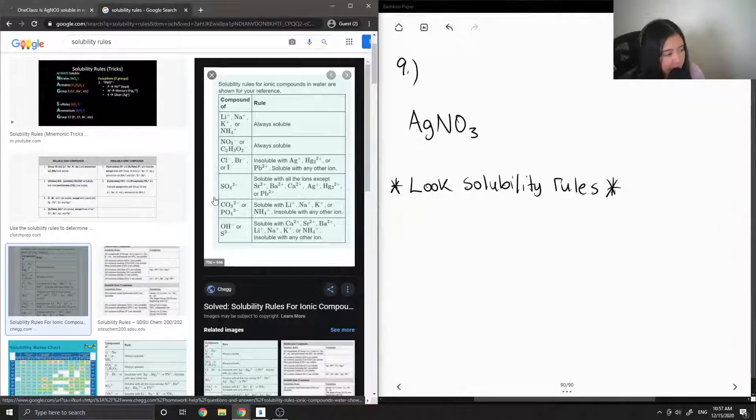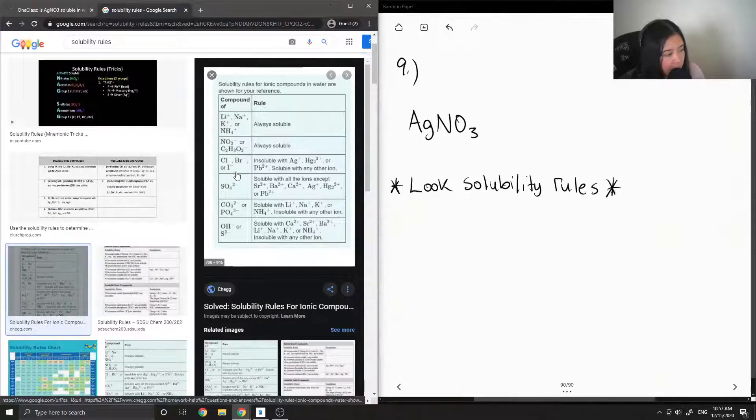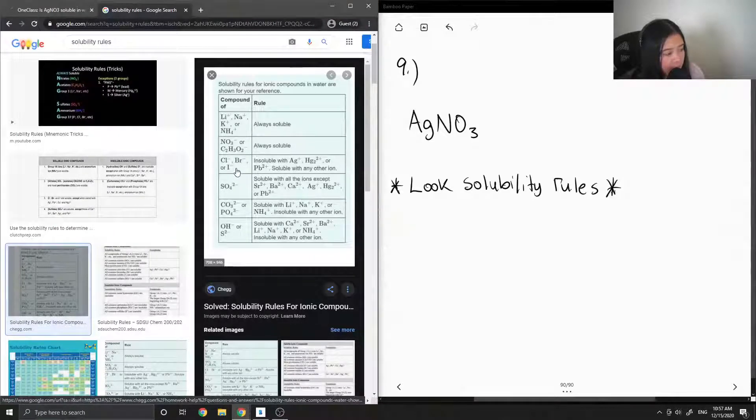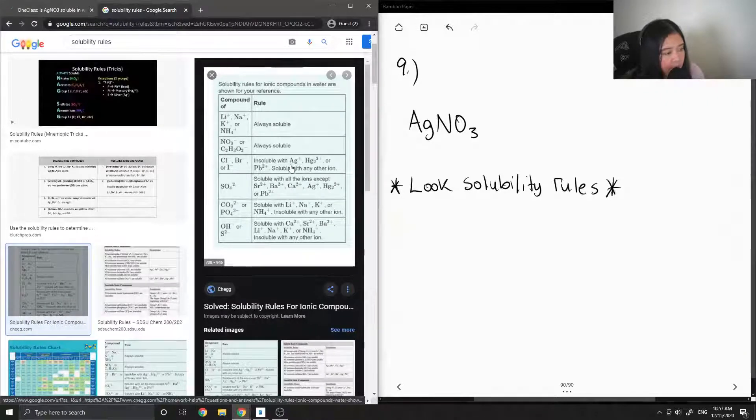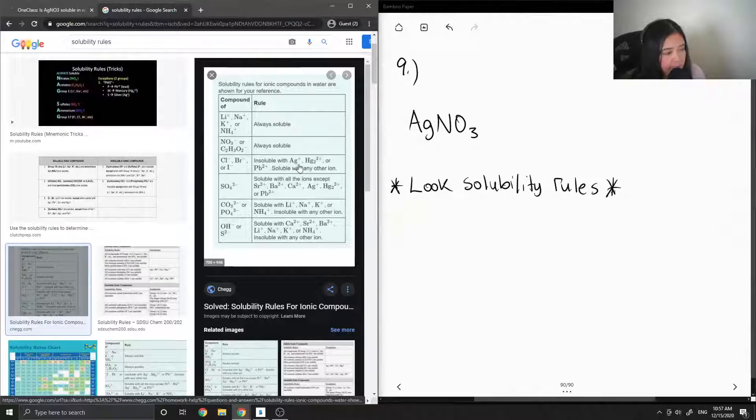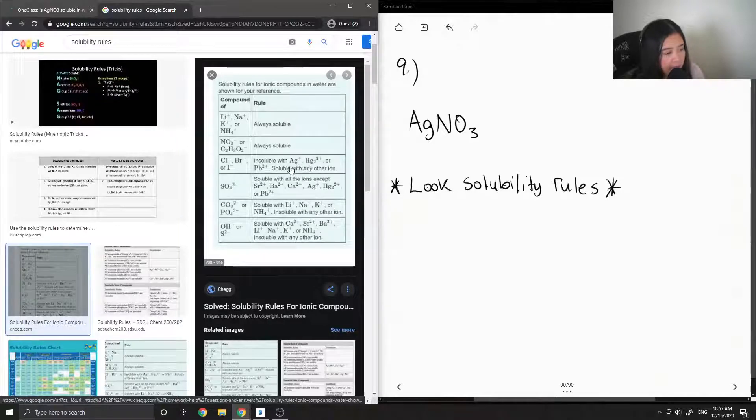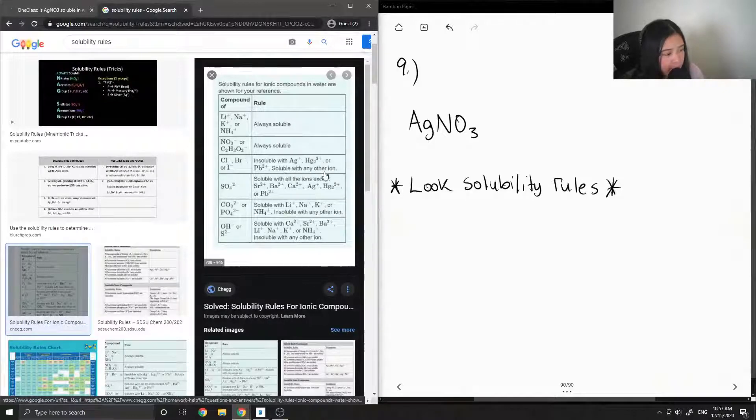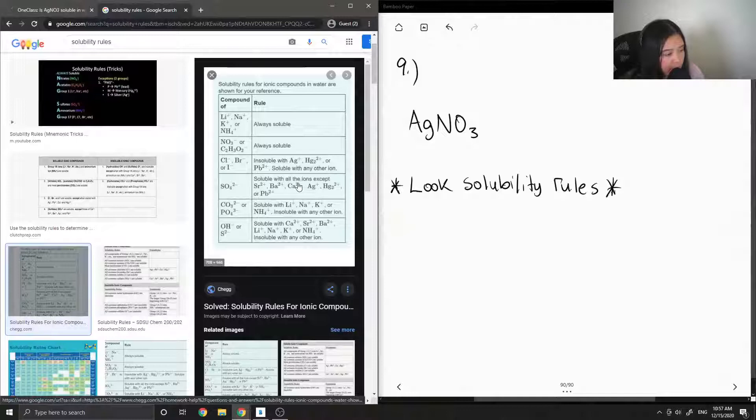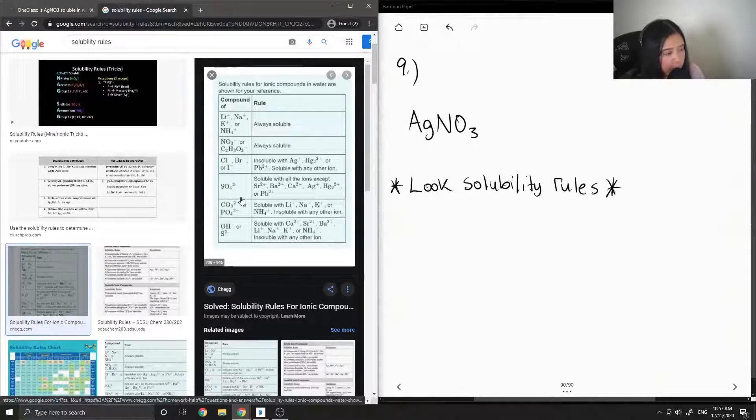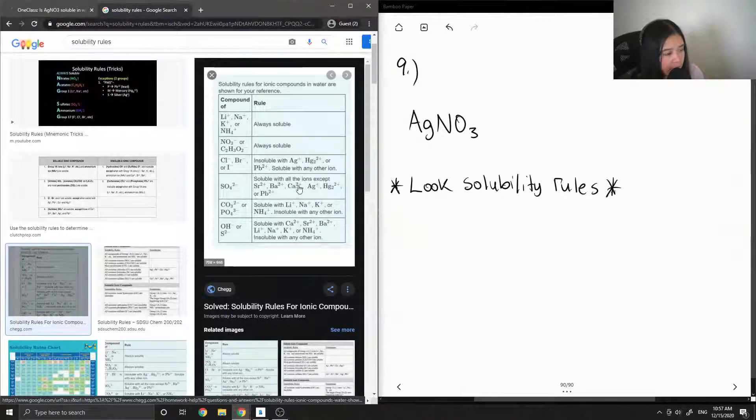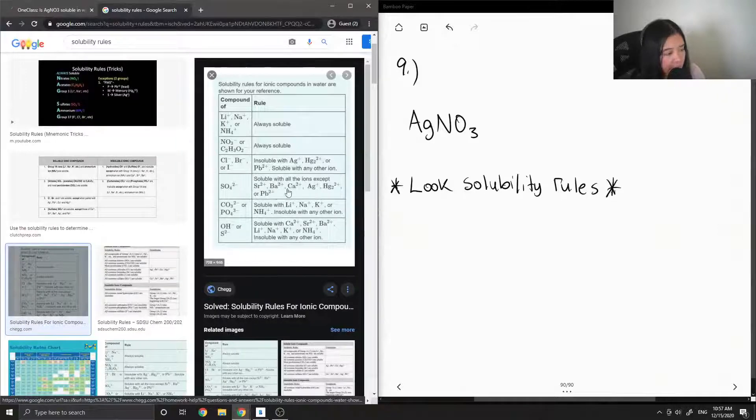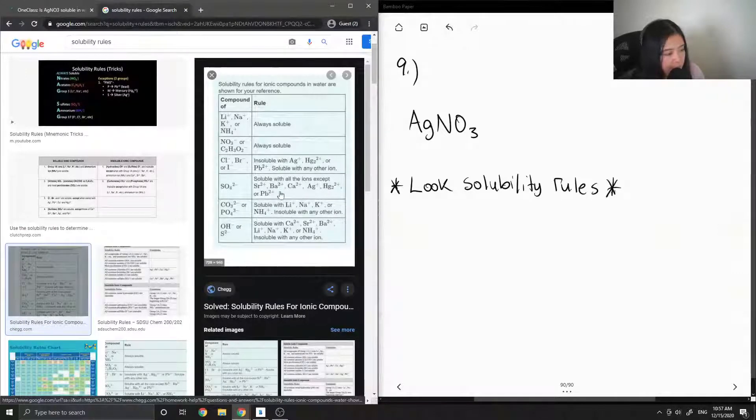So for example, let's say we had chlorine, bromine, and iodine - these are insoluble with silver, mercury, and lead, and soluble with any other ion. SO4 minus is soluble with all ions except this whole list.